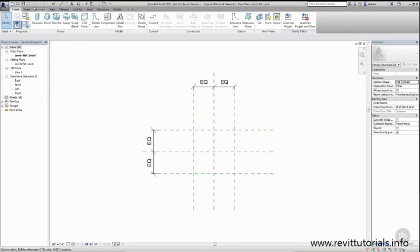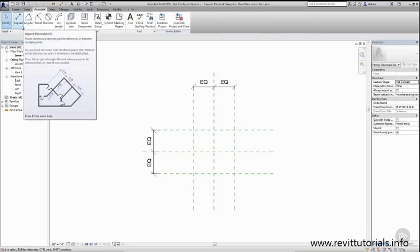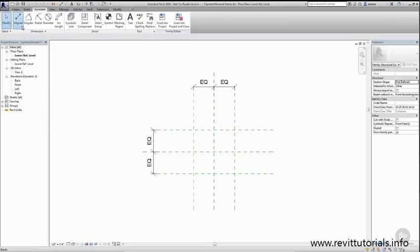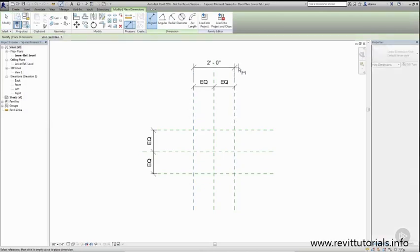I'll head over to the Annotate tab and use the Align command. There is a keyboard shortcut called DI that is used if you want to make your life a little faster and easier. I'll place a dimension horizontal one and I'll place a vertical one.